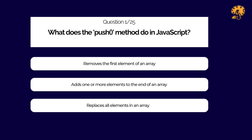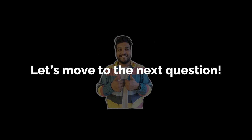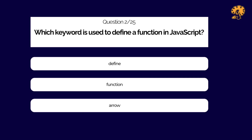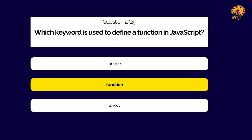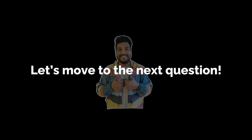First question: What does the push method do in JavaScript?